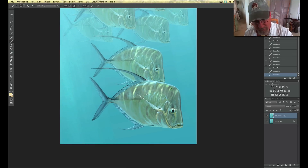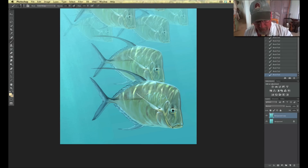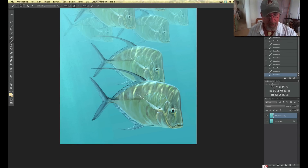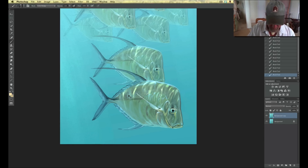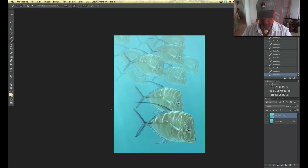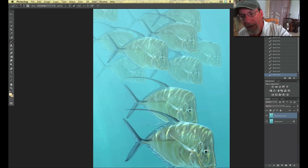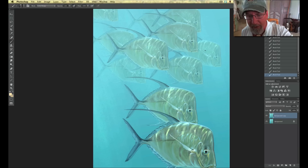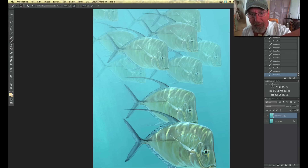Remember, we just started this all from this one fish and just started repeating it. This works really well to do comps with. Let's say I want to do this as a big oil painting — I just worked out a nice comp and would use this as my base. Then I could draw each one by hand on the canvas and make them all individual.